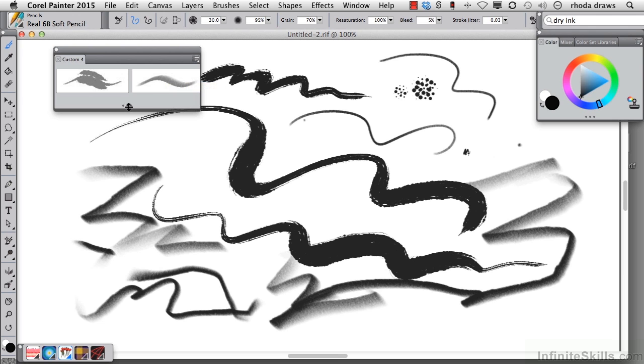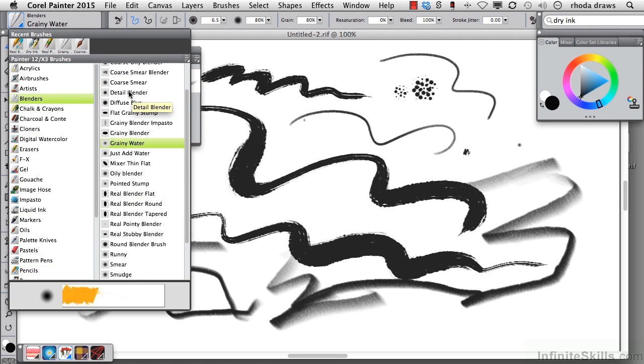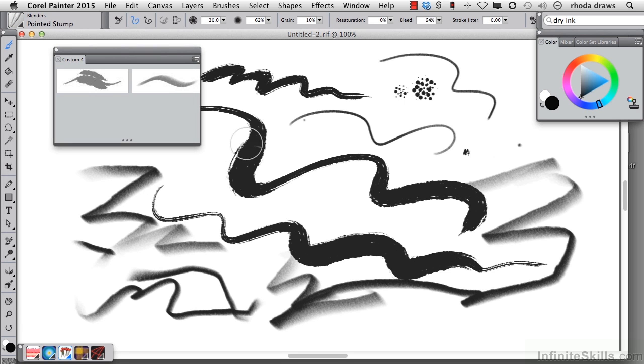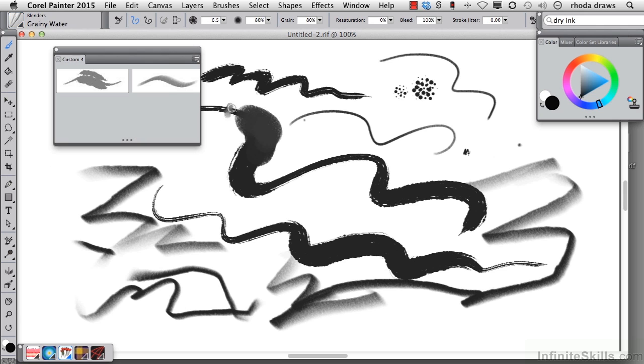Let's add a Blender, so we'll go to the Blenders category, Pointed Stump. That's a little too big. Let's go to Grainy Water. That's going to do nicely, so I will Shift-Drag Grainy Water.